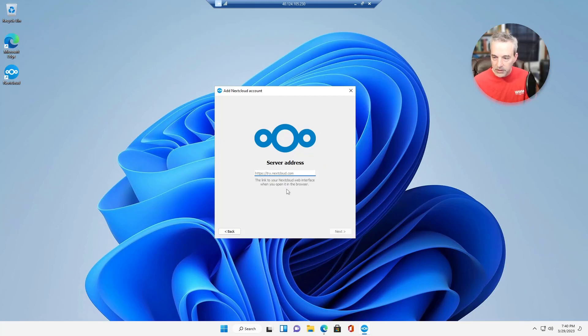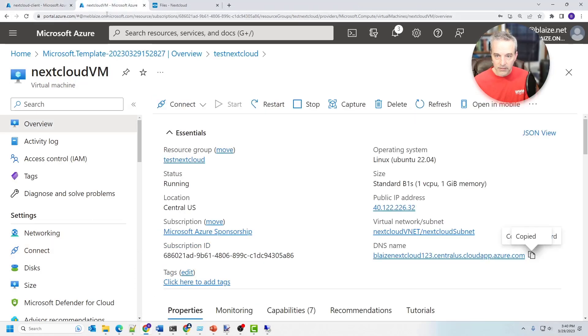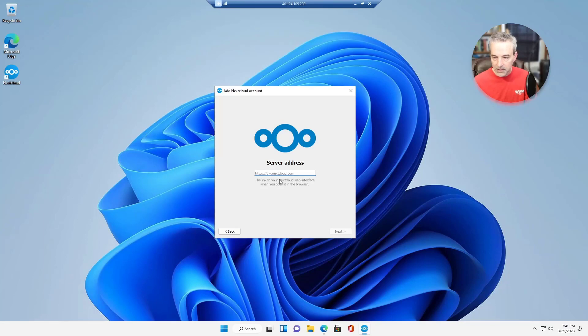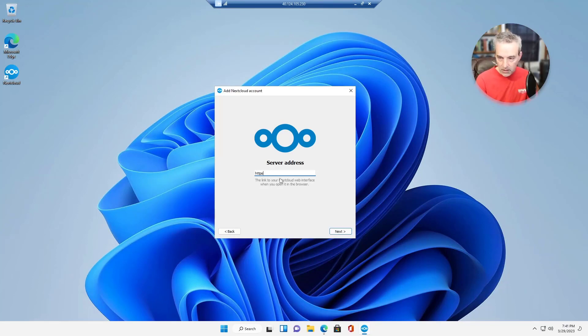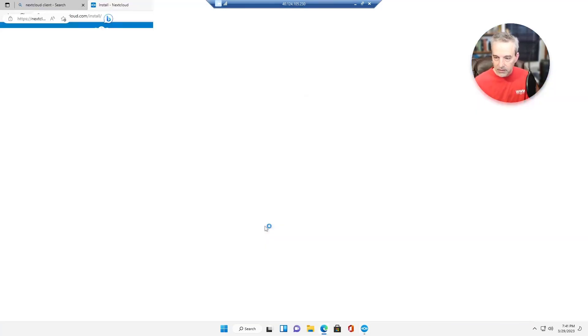I'm going to go ahead and click log in right here. And this is where I'm going to put in the endpoint for my client, my server, which is the same as the server right here. I'm going to copy that and then we'll go back down here to my server. So HTTPS colon slash slash, and then put in the name of the endpoint and then click next.